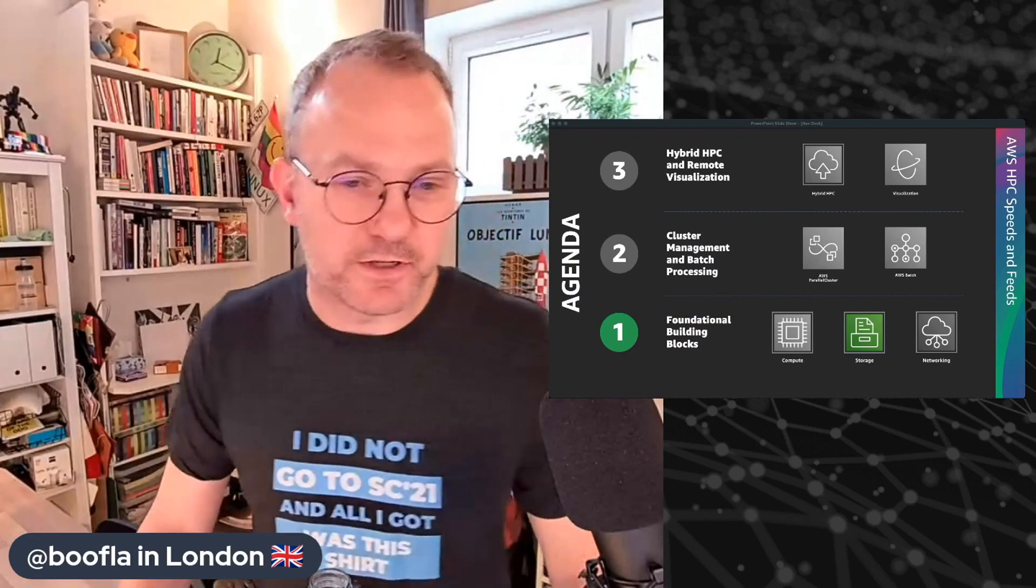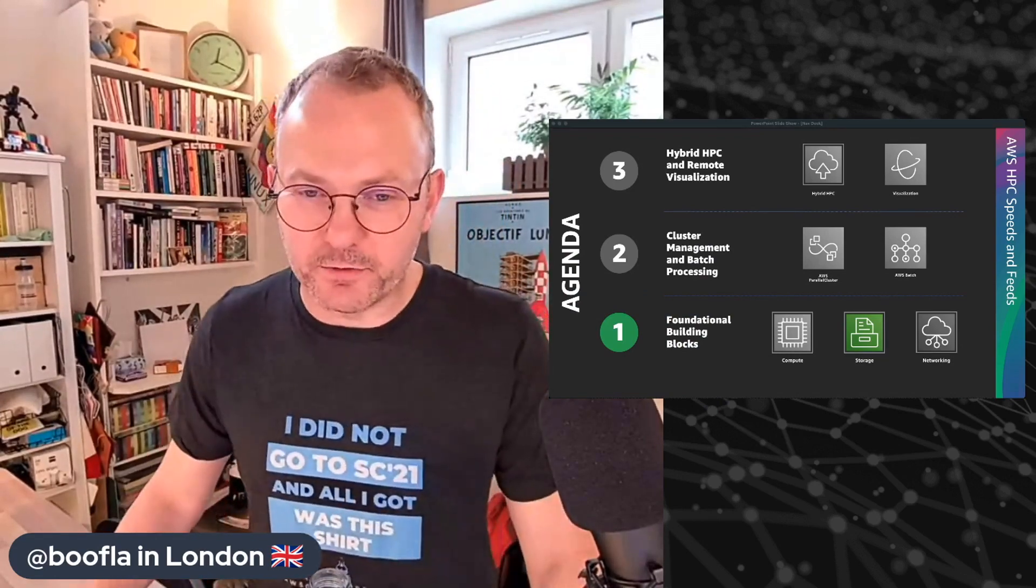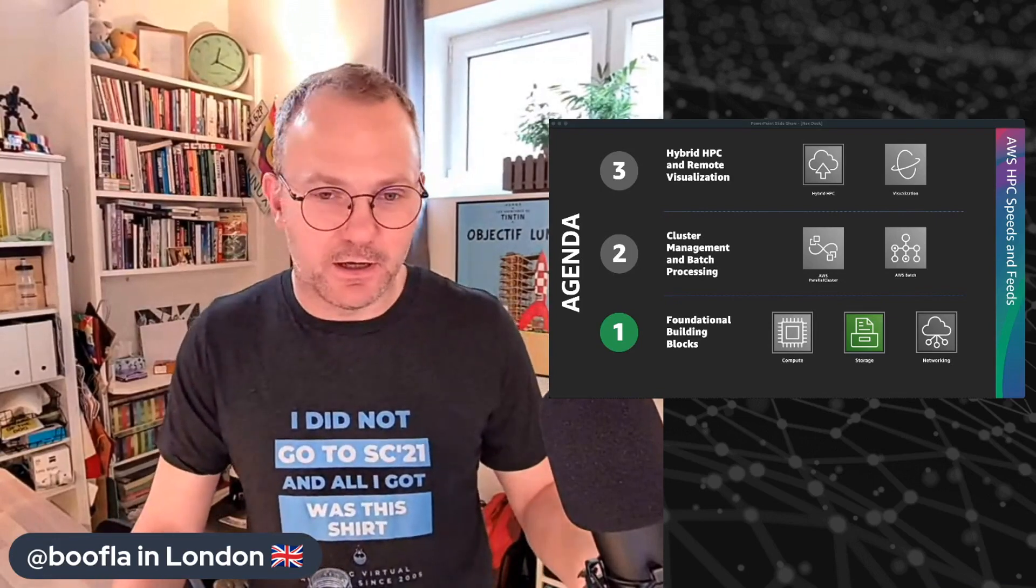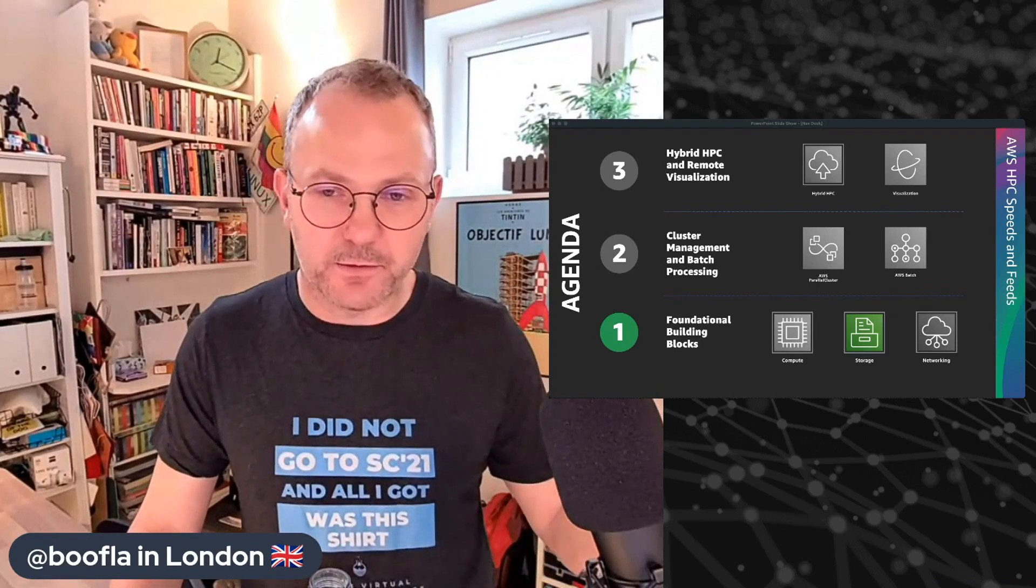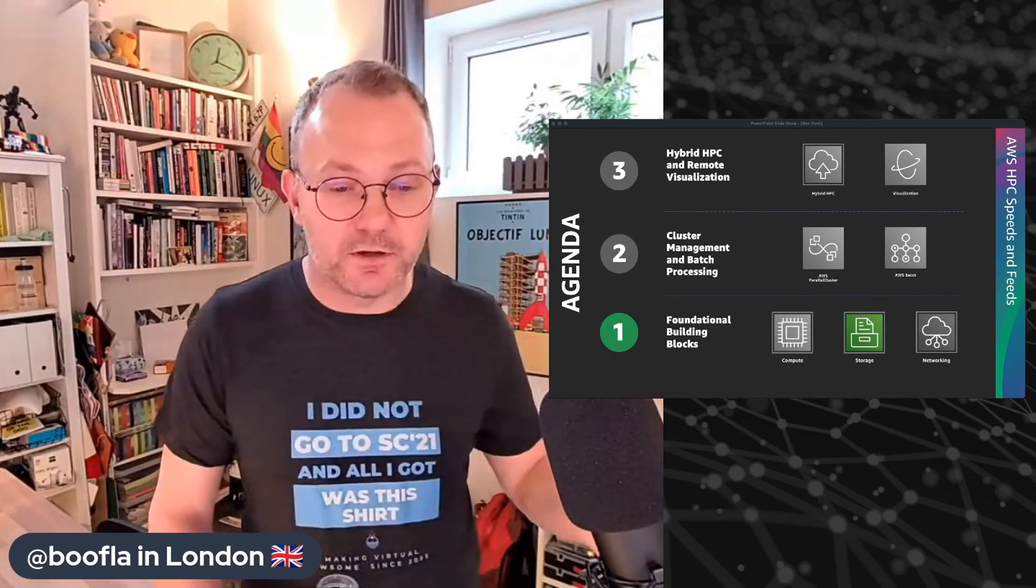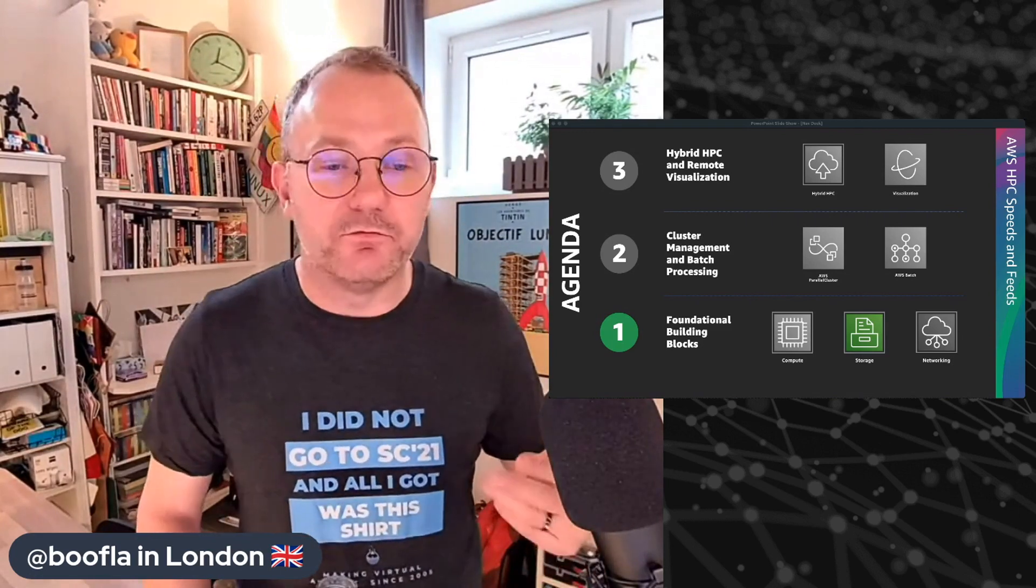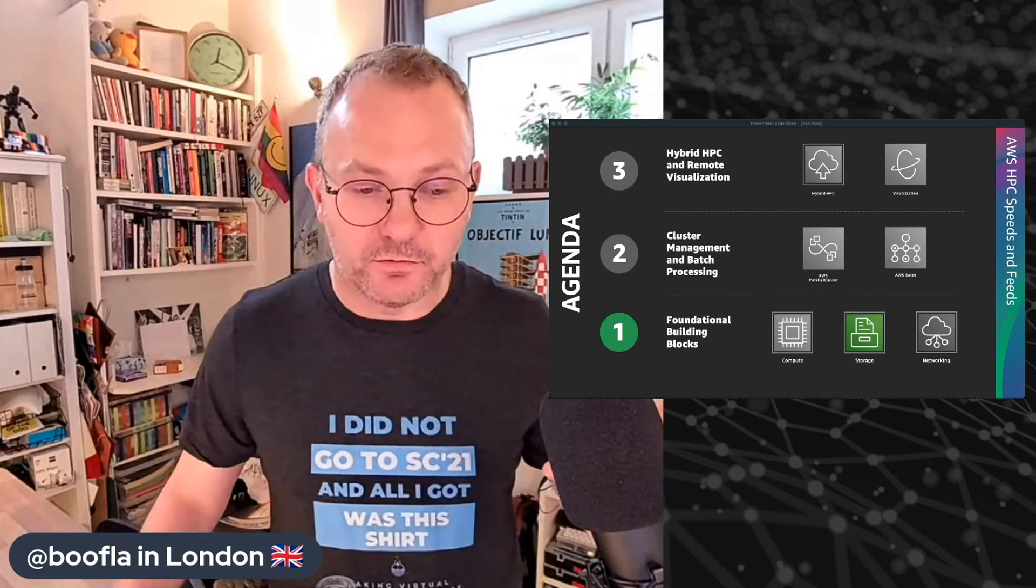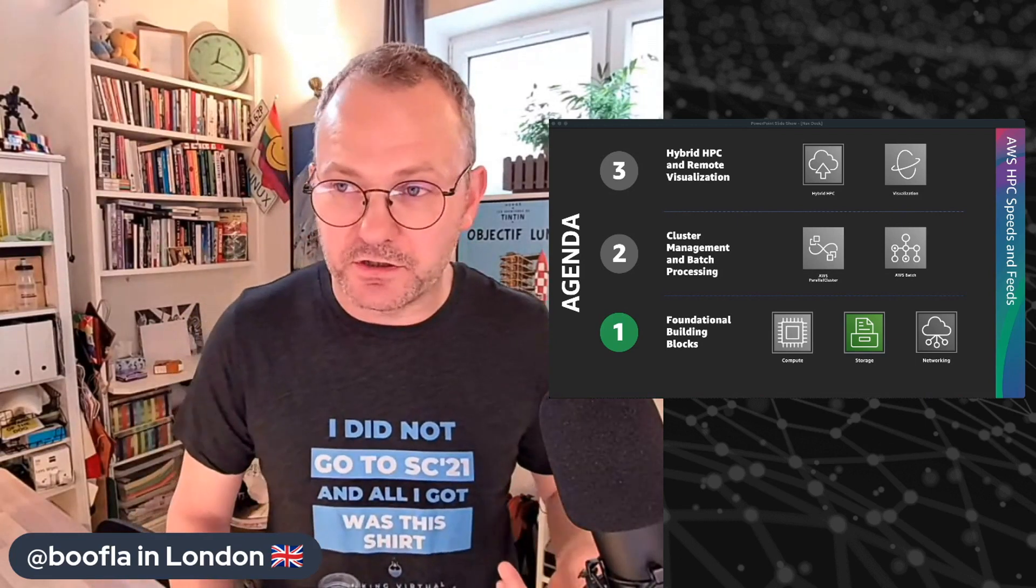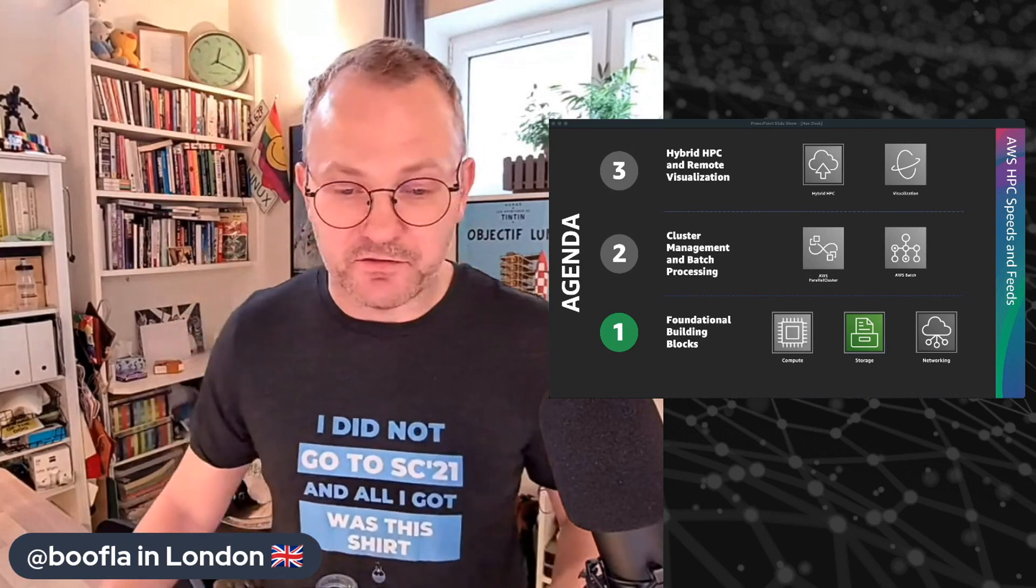Hey everybody, welcome back to HPC Tech Shorts, the engineering water cooler here at AWS. A couple of weeks ago, we hosted the AWS HPC Speeds and Feeds event online. A lot of people were interested in the breakout sessions. They really wanted to dig into a new product called FSx for OpenZFS.